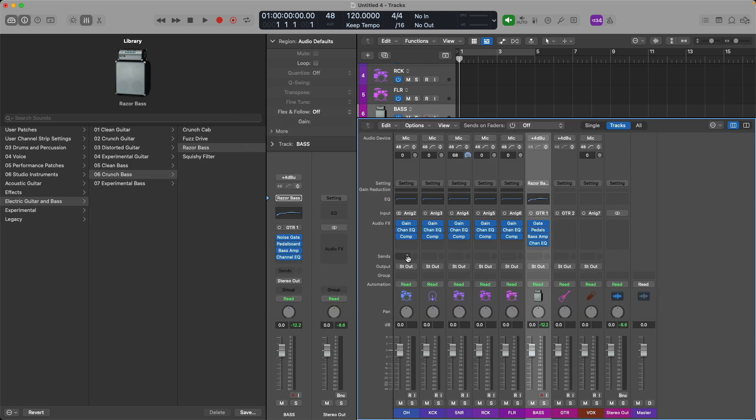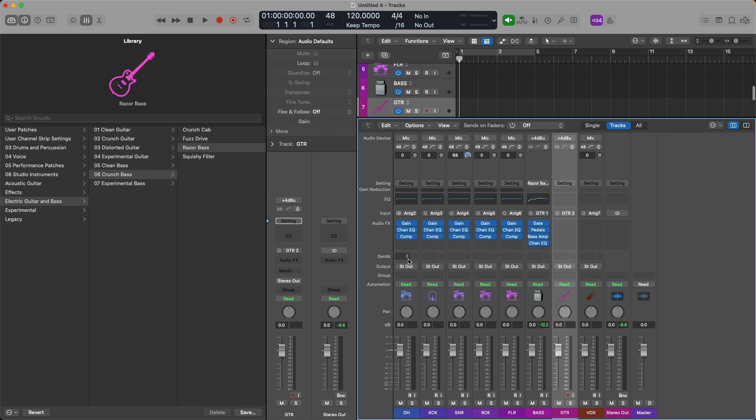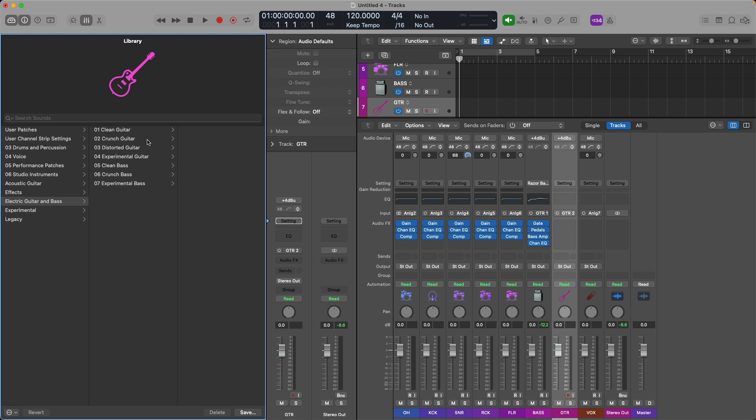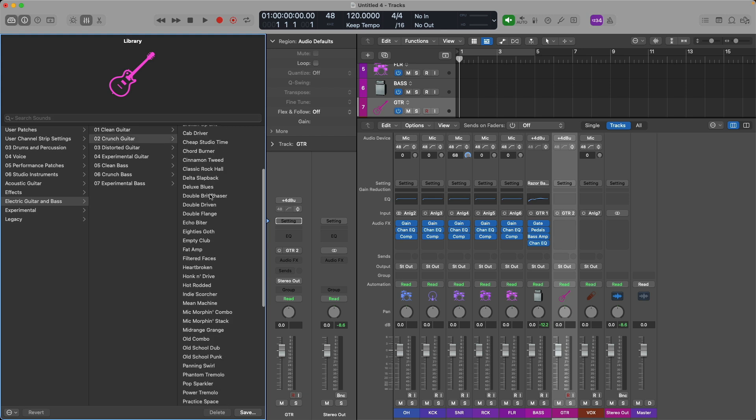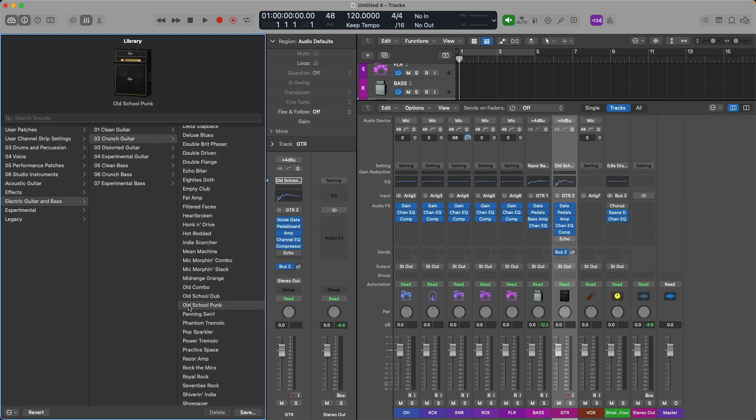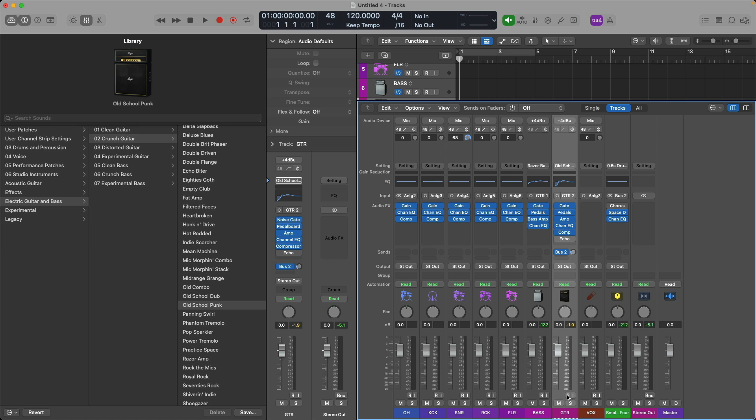Next up, let's get our guitar situated. So I'm going to use the right arrow on my Mac's keyboard to navigate to my guitar channel strip, go back to the electric guitar and bass section of the library and we'll set this to the old school punk patch. And let's try out this patch with my guitar. Cool, another opening riff from a song I absolutely love. Perhaps someone out there will recognize it.